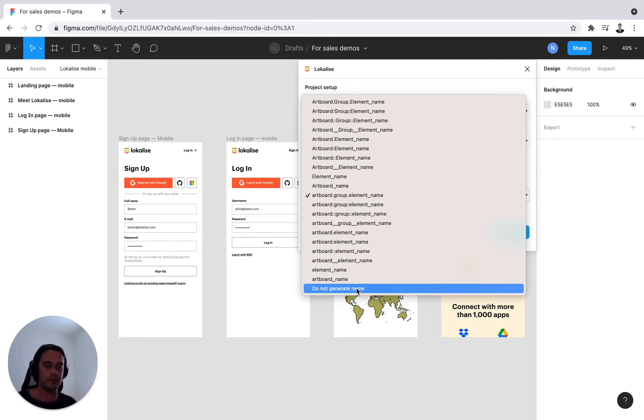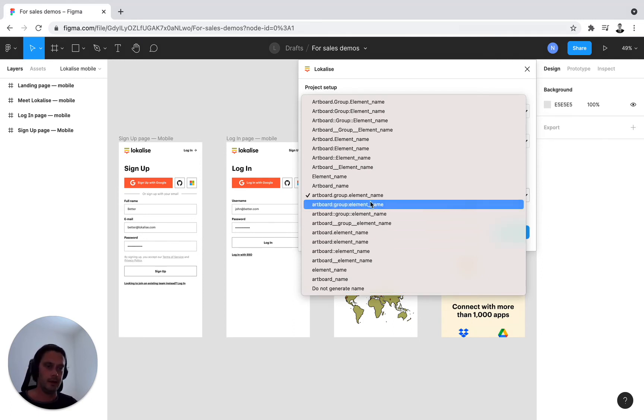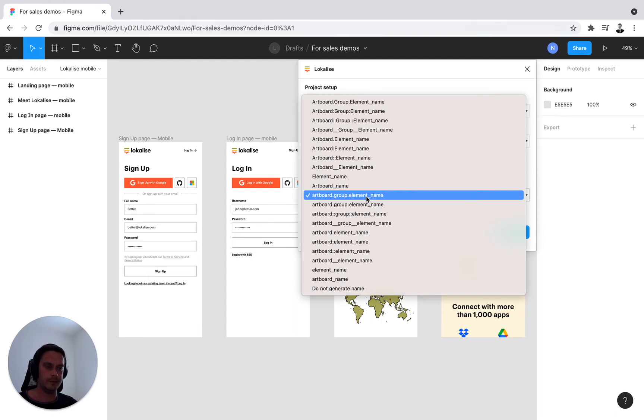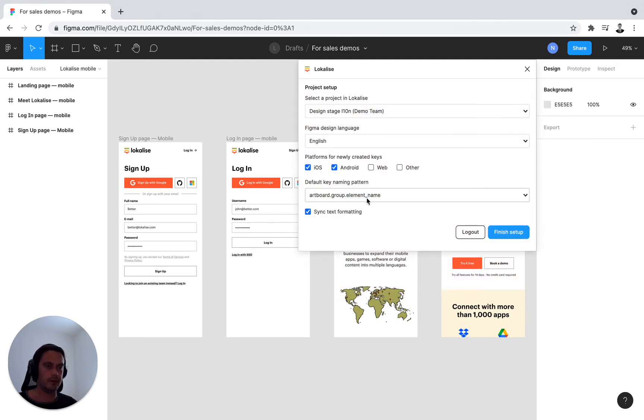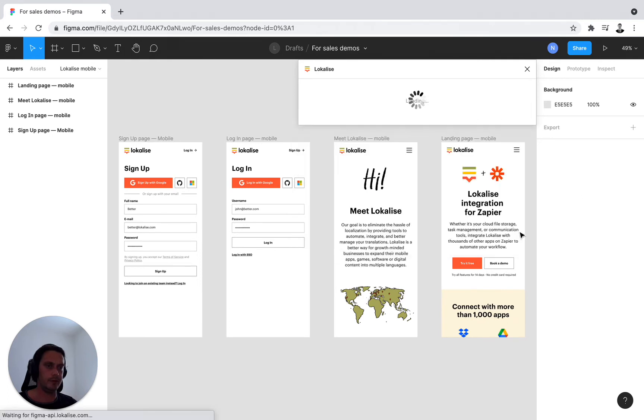And this will allow you to customize your key names individually. I'll stick to a simple key naming convention right here and press Finish Setup.